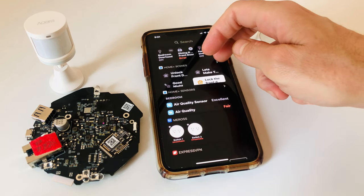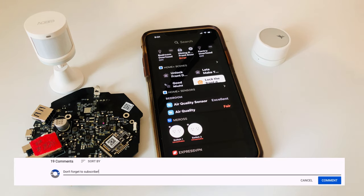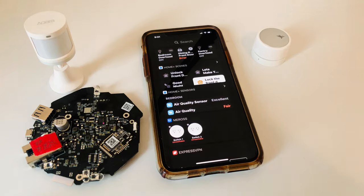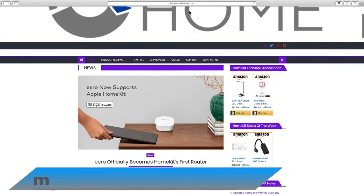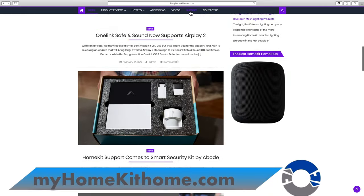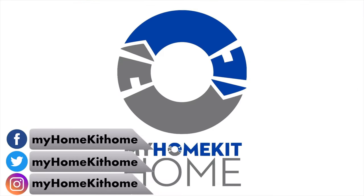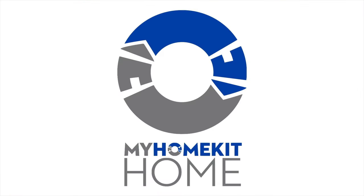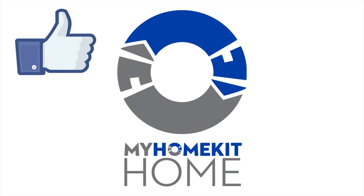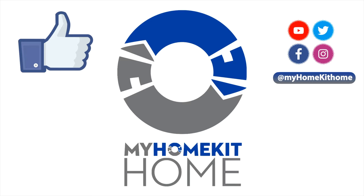If you have any questions about today's video, you can let me know in the comments section down below. Also below the video in the description box, you'll find links to our blog over at My HomeKit Home, as well as links to our social media on Facebook, Twitter, and Instagram at My HomeKit Home. If you found today's video useful, you can let us and YouTube know by giving us a big thumbs up. It really does help out the channel and helps others find our content.